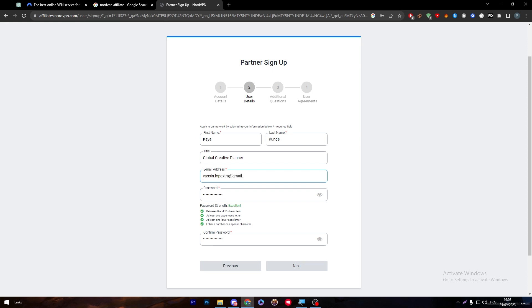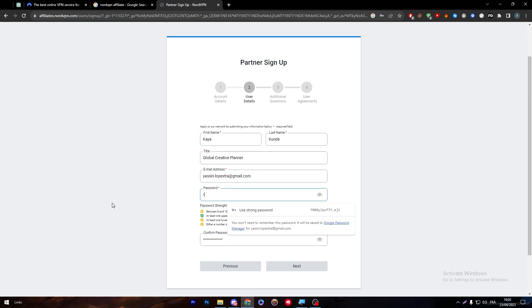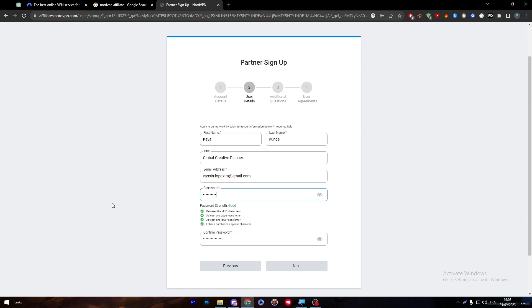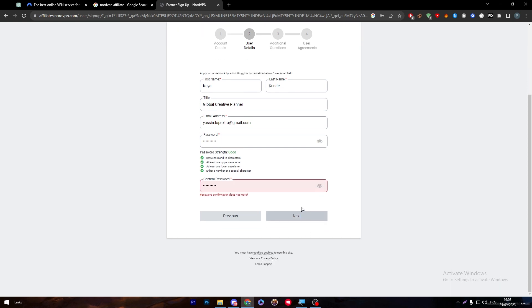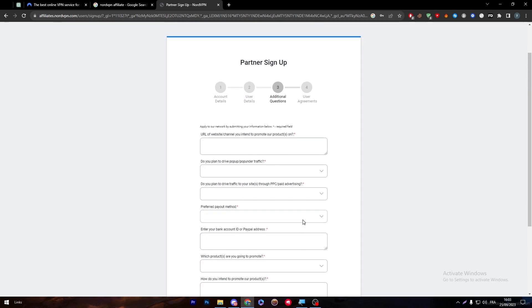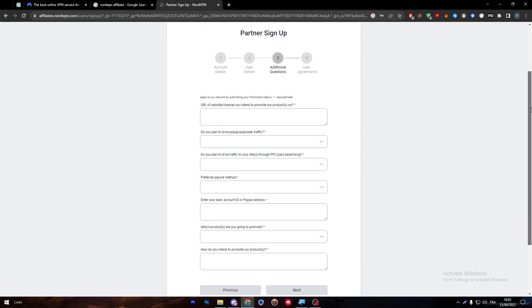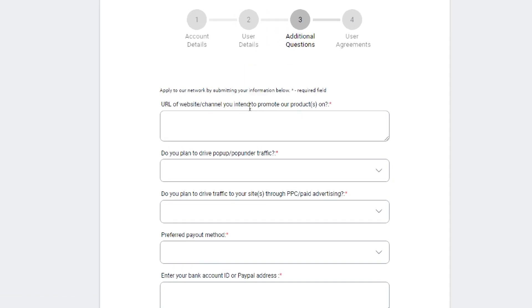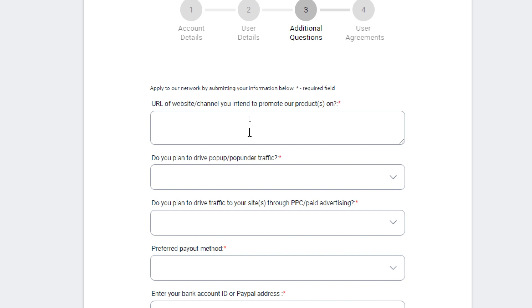I'm going to put a password and repeat it over here as well. I'm going to click Next. And here I am on the additional questions section. Here you should put your website or channel that you are intending to promote our products on.